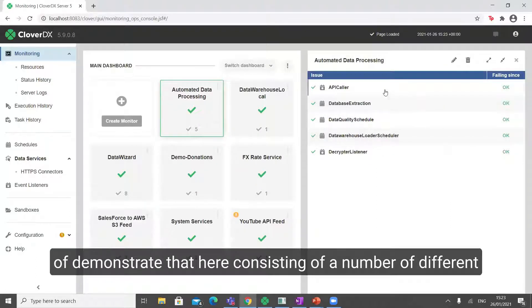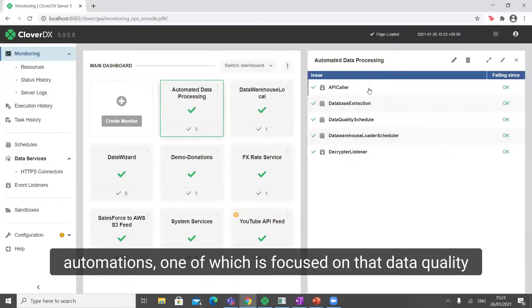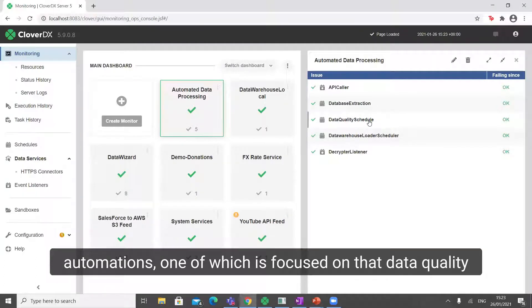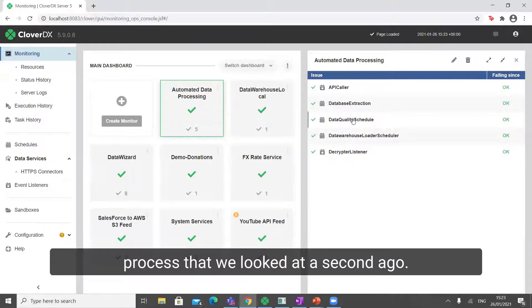Consisting of a number of different automations, one of which is focused on that data quality process that we looked at a second ago.